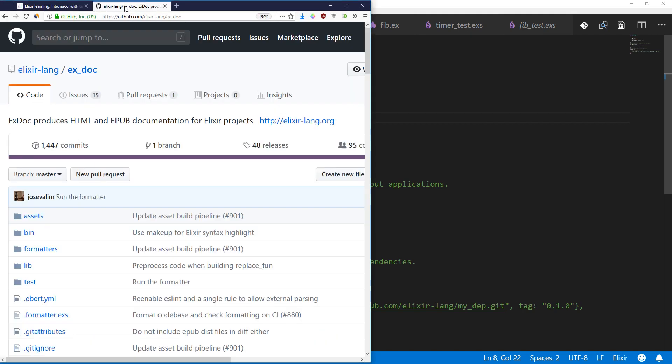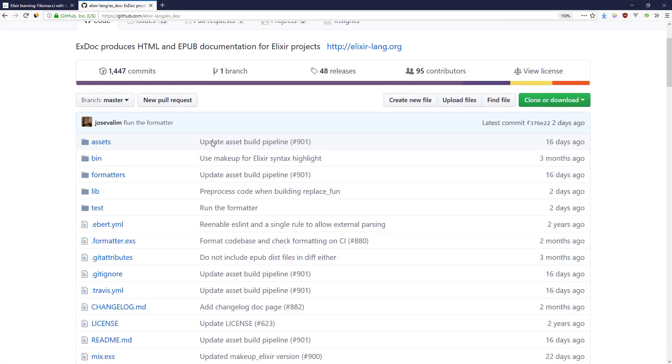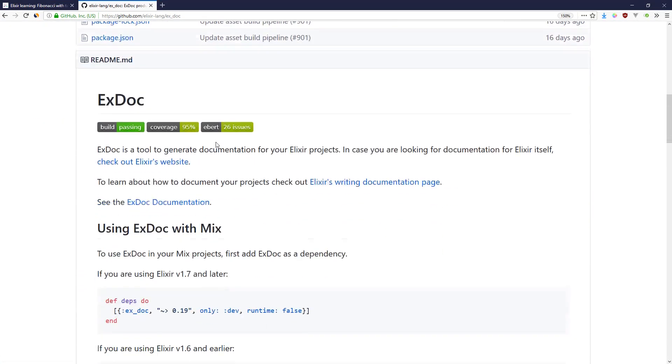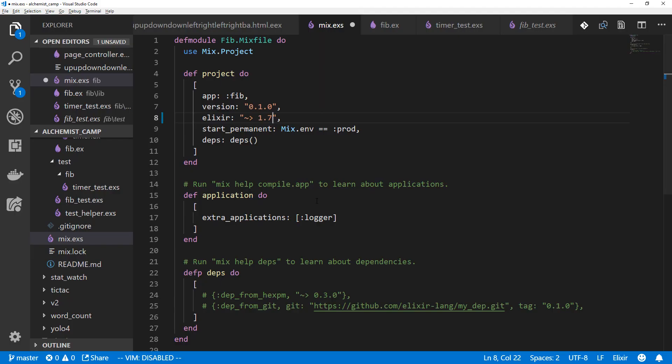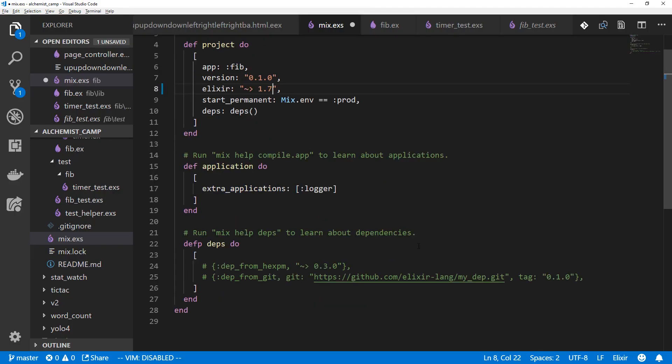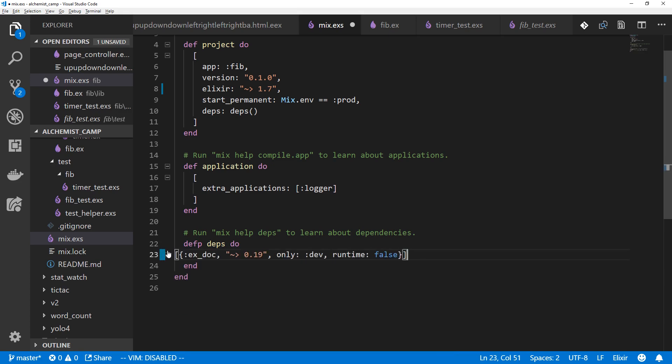ExDoc I've got open here. This is just the project page, and there's a bunch of stuff in here. The way we add it to our project is to grab this right here and add it to the deps in our mix file, like so. So save that.